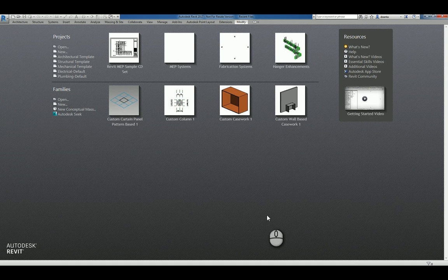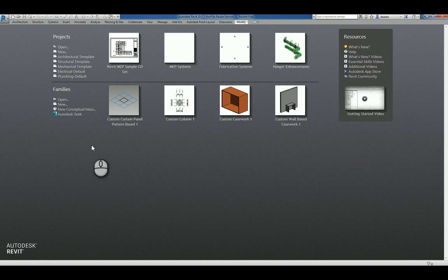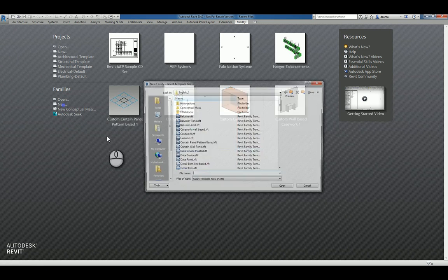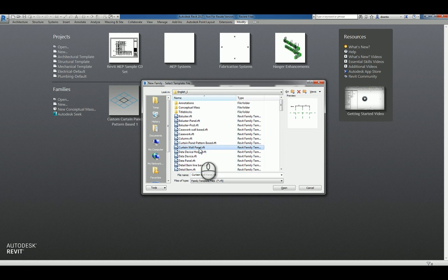Here I am in Revit 2017 under the Recent Files window. I'll click New under Families and we can pick Curtain Wall Panel. It's a Revit Family template file.